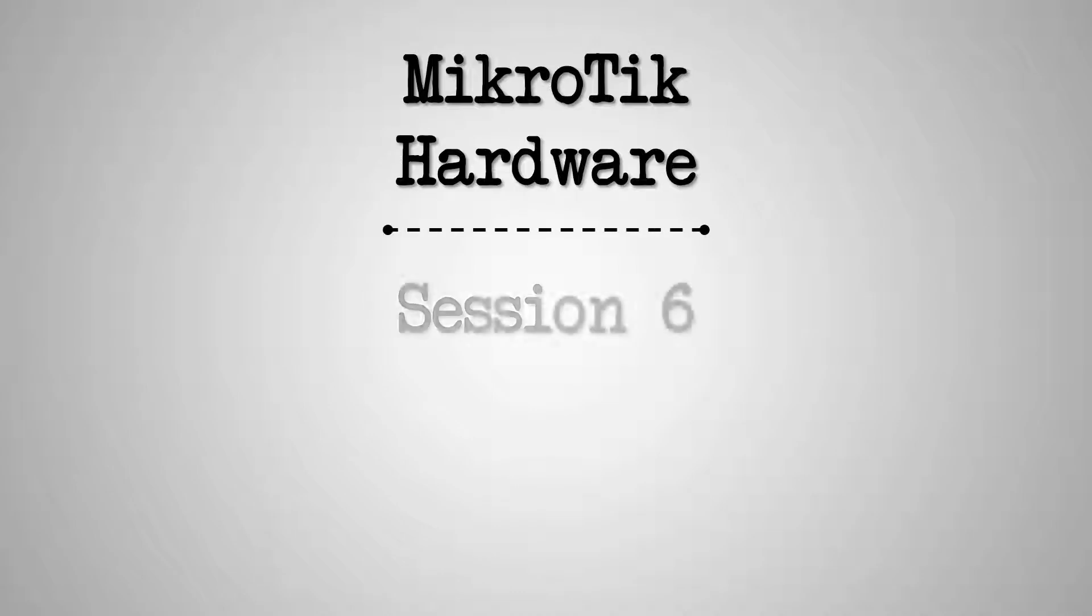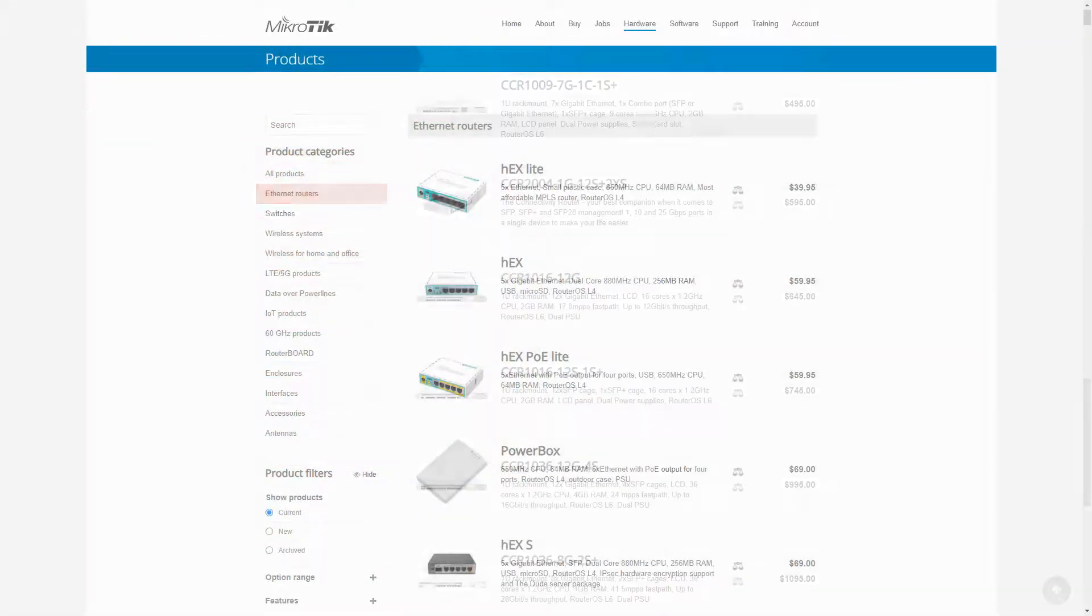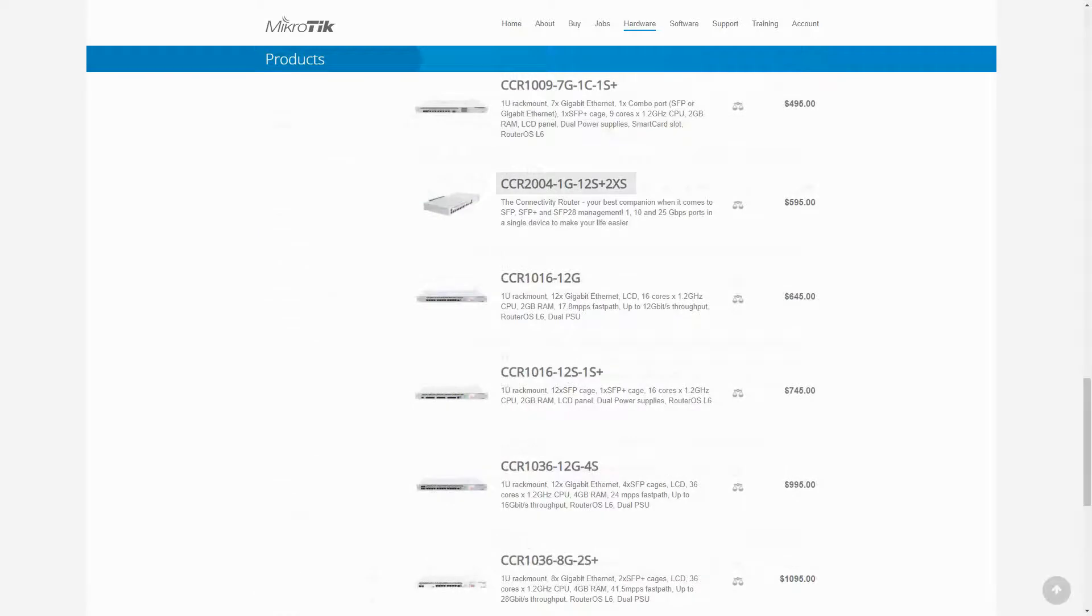In the sixth video of our MikroTik hardware series, we have skipped over the CCR2004 Ethernet router and saved that for a later session since it comes with a newer CPU architecture.